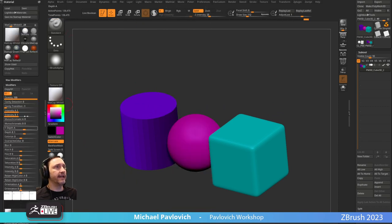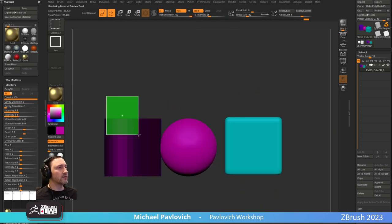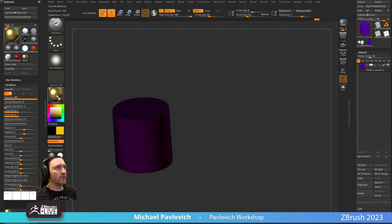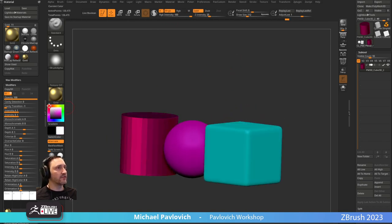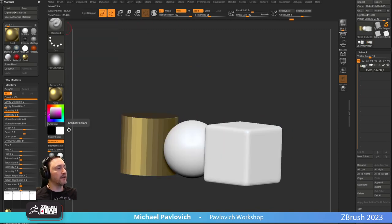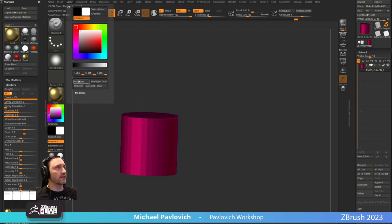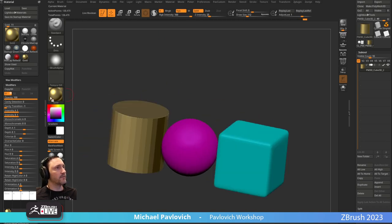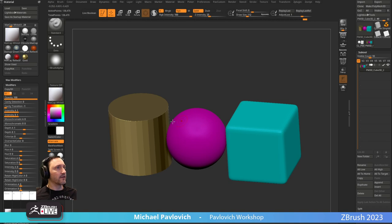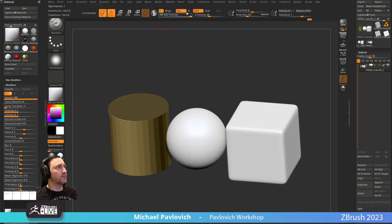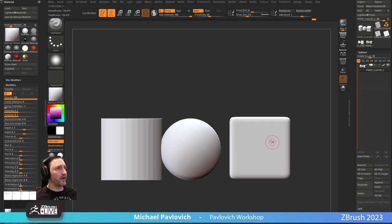Now we're just using poly paint — haven't changed our MatCap yet. We have our material, and with any material we can also do MRGB. So if I go with Gold and choose yellow, the gold is actually built into the color. If I choose pink gold and Color Fill Object, that fills the vertex color and the material at the same time. If I change to white with just RGB, it'll keep the material but swap out the poly paint — your vertex color.